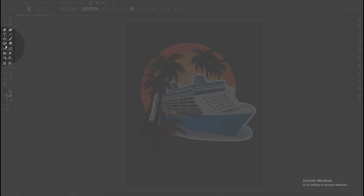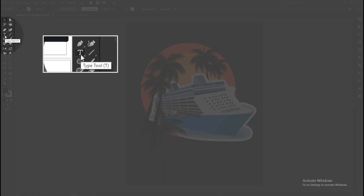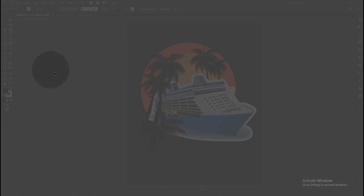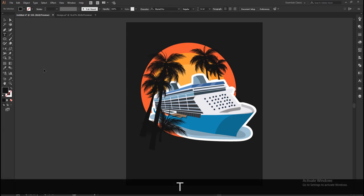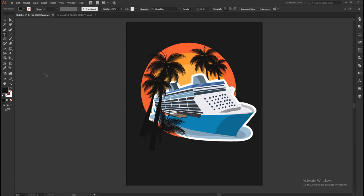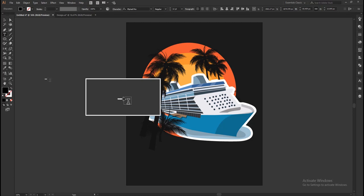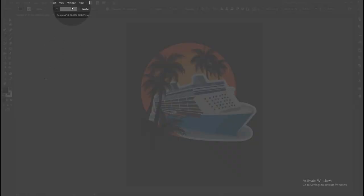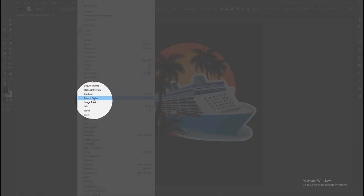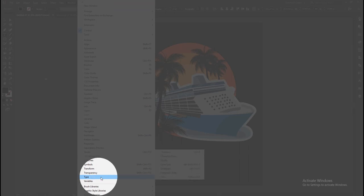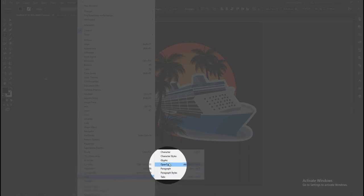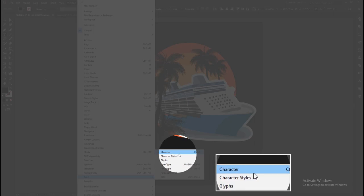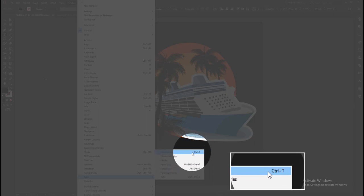Next, we are going to add text to the design. Go to the tool panel and select the type tool, or you can use the keyboard shortcut T. Click outside the artboard and you'll get a template text called lorem ipsum. Now open the character option panel — go to Window on the drop-down menu, go to Type, and select Character. Or you can press Ctrl+T to get the character option panel.